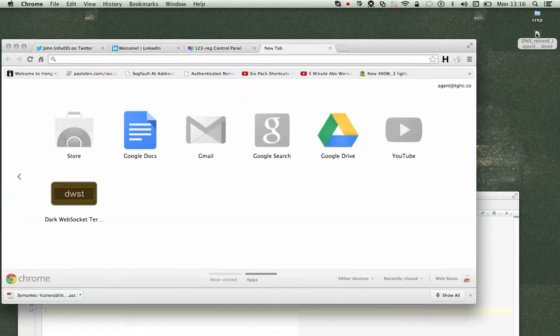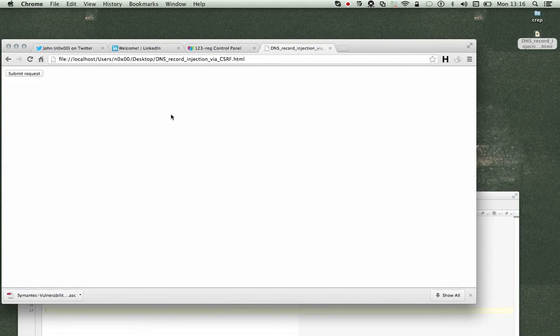Now obviously this isn't how you attack somebody with Cross-Site Request Forgery. This is just a proof of concepts generator, which is bloody good.